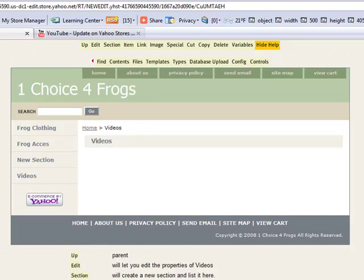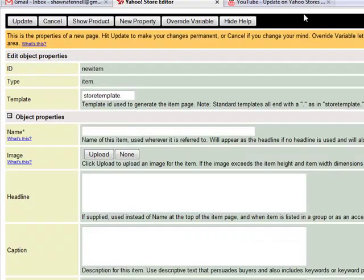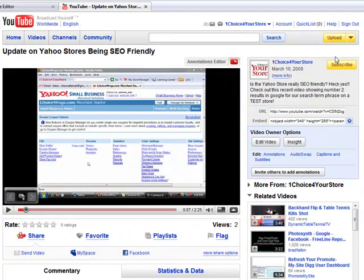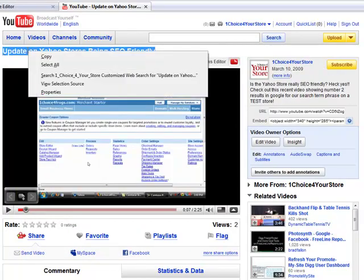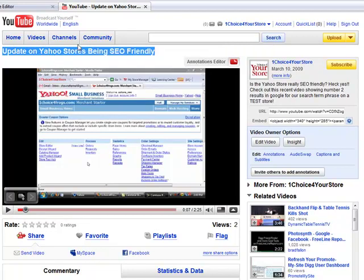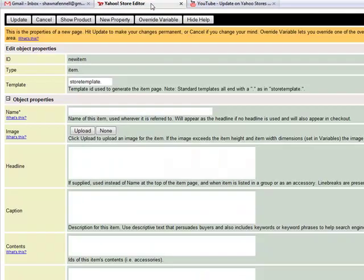For this particular tutorial, we're just going to add a new section called videos and we're going to click section again to add the actual title of our video. The title of our video is Update on Yahoo Stores Being SEO Friendly, which is actually quite funny.